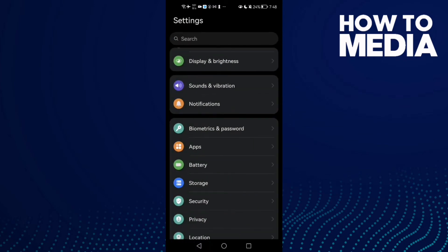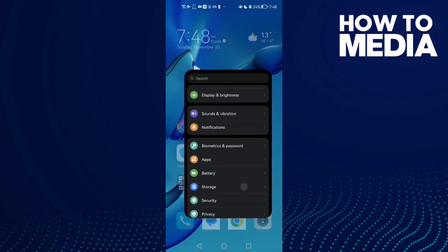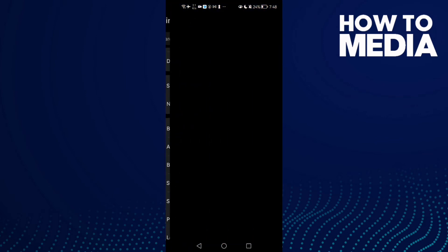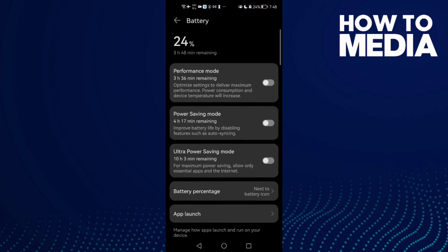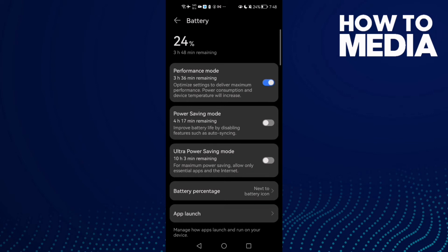Now go to Battery and enable Performance Mode if you find it here. Enable it and that's it.